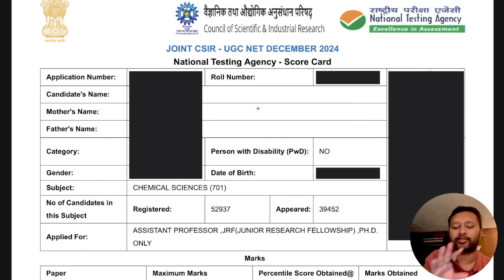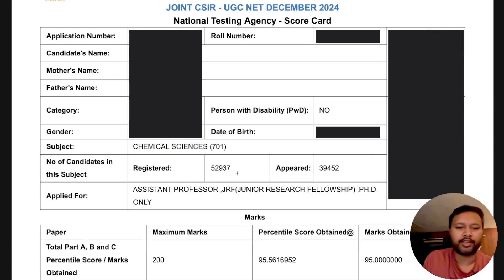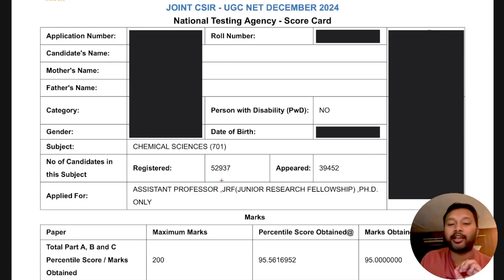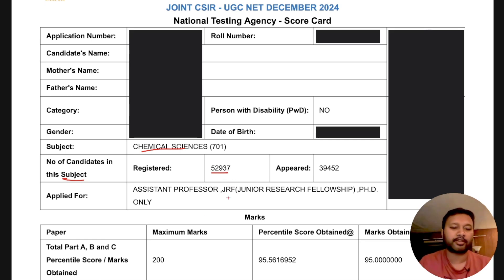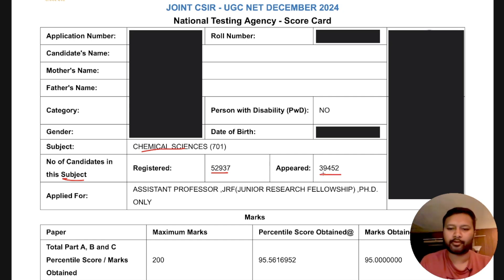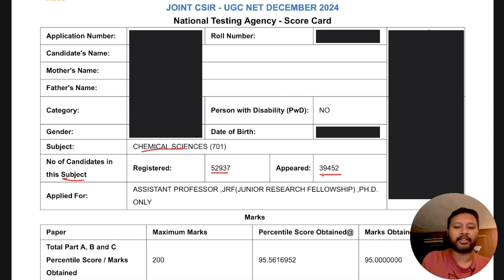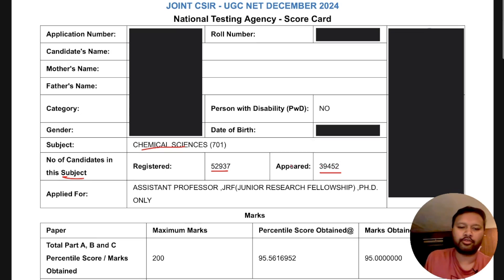The next thing you will get is your scorecard. The important thing is how many students have registered and how many students have appeared for your subject. For chemical sciences — chemistry — there were 52,937 students who registered, but 39,452 students appeared for the exam. So the competition is between those 39,452 students.